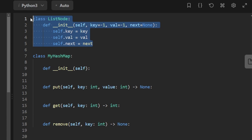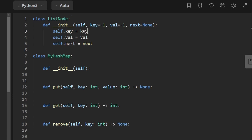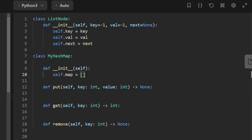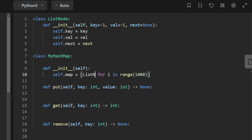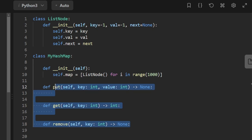The first thing we have is our ListNode. We know we're going to have a key value, a real value, and a next pointer. To get started on our hash map, we know we're going to have an array — I'm going to call it our map, but it's technically an array. I'm going to initialize it to be size 1000. For i in range 1000, we're going to initialize every index with a dummy node. So we create a ListNode 1000 times — that's what the array is initialized with.